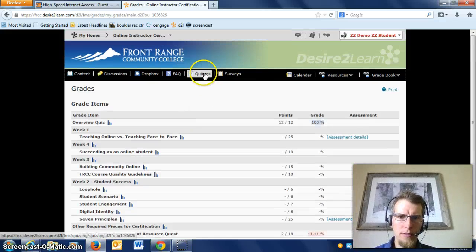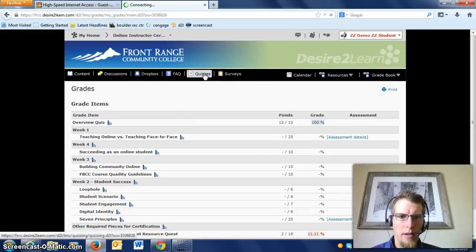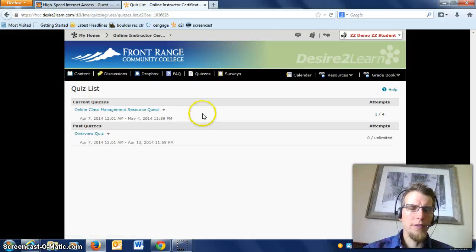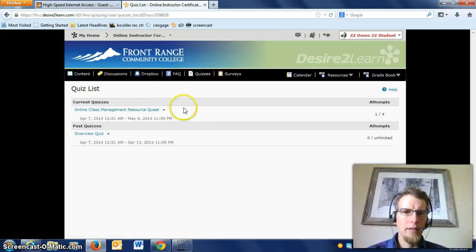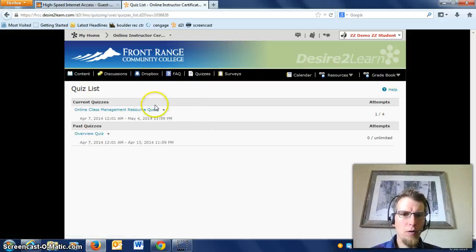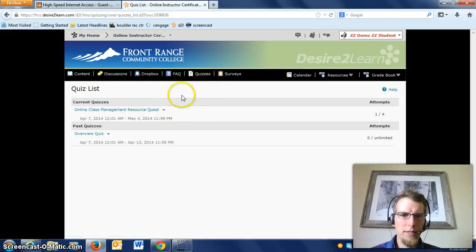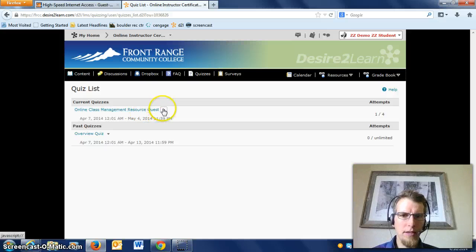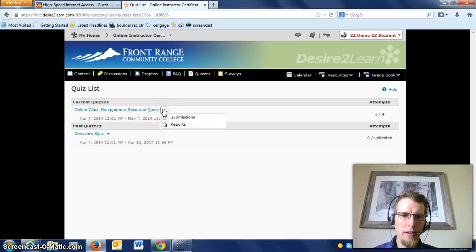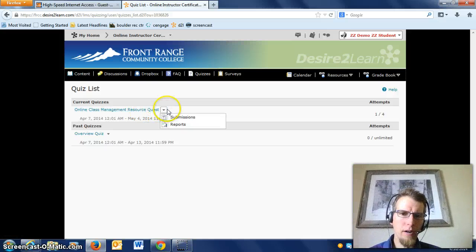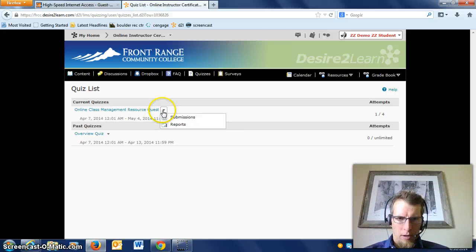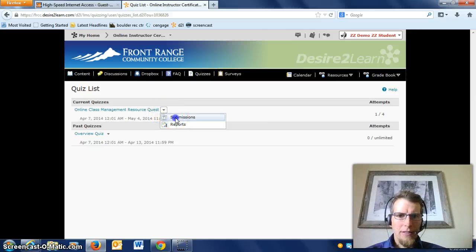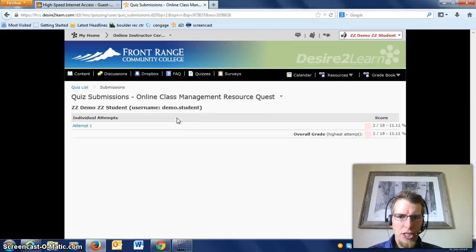If the demo student wants to see what he missed and see feedback on it, he can go over to Quizzes, actually go to the quiz, and there's the drop-down arrow right here. You want to click on that and click Submissions.